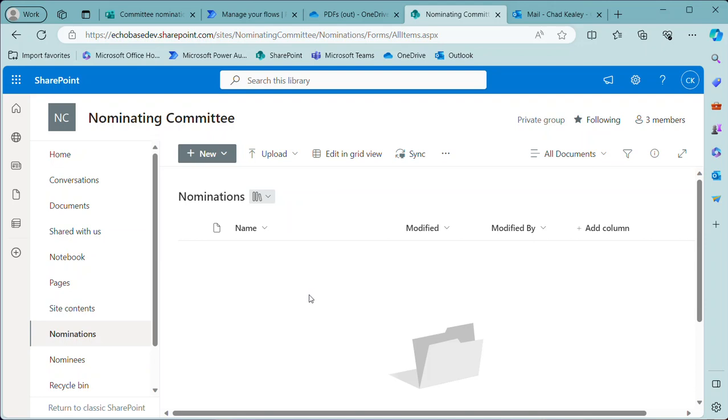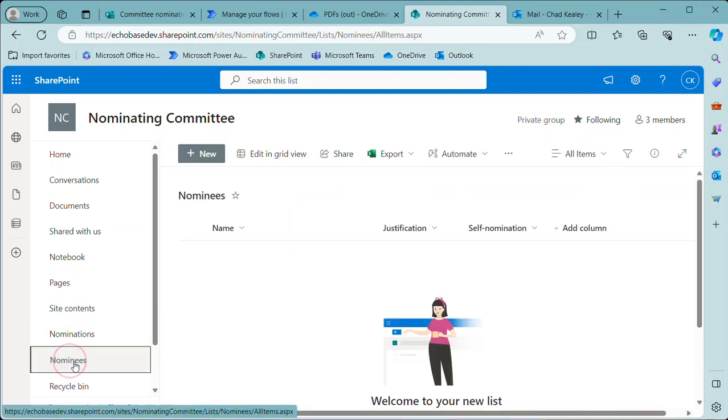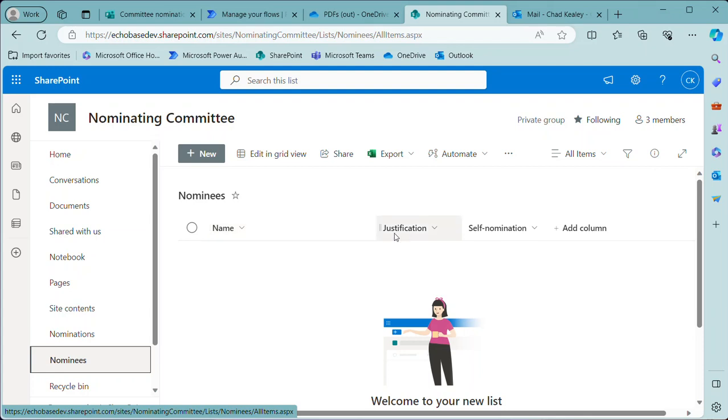Now another option—because if the end result is that we want these nominees, these nominations, to be actionable, so in other words we want to take their names and then let people vote on them whether we're going to add them to our committee or not—I might want to take that data and put it into a list in SharePoint. Now a list in SharePoint is kind of like a web-based spreadsheet. Think of it as a way to store tabular data. So I'm not storing files here, but I'm going to store the name of the nominee, the justification or reasoning, what makes them qualified, etc., and then a yes or no value of whether it is a self nomination.